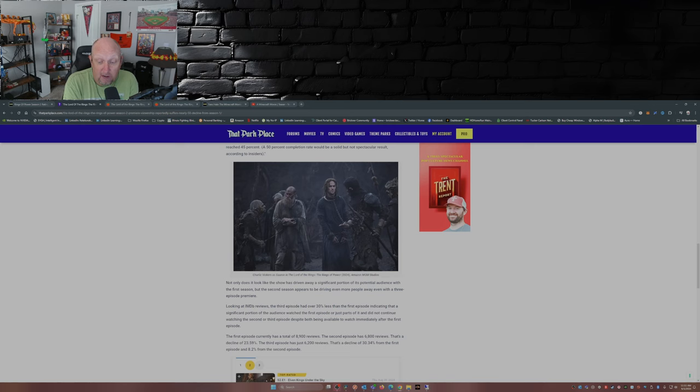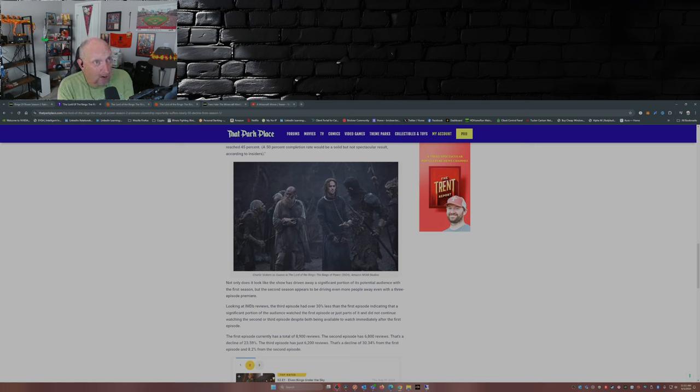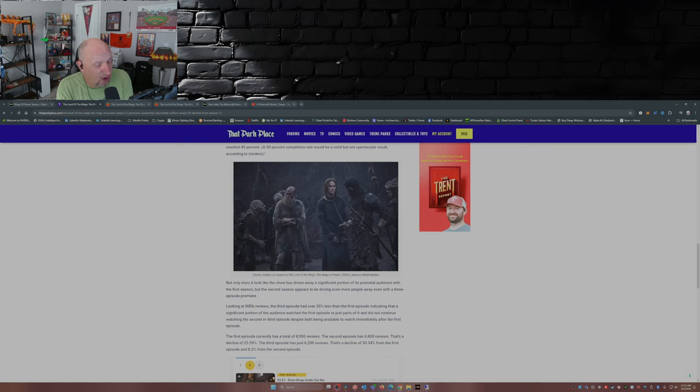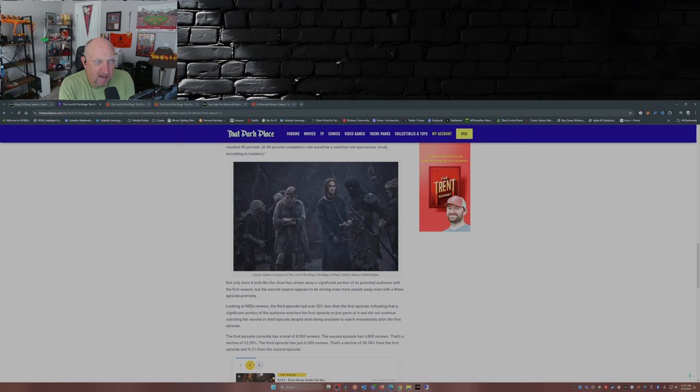We're going to get a total of five seasons of Rings of Power. And so that's 200 million a season spent by Amazon to have the rights to this. I gotta say, that's money well spent.